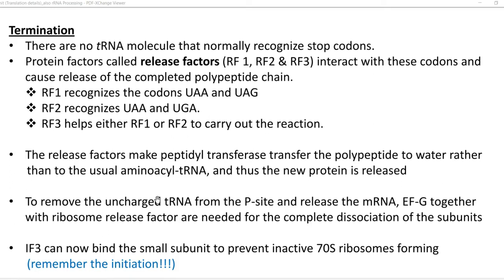To remove the uncharged tRNA from the P site and release the mRNA, the elongation factor G — that is the translocase — along with ribosome release factors are needed for complete disassociation of the ribosomal subunits.